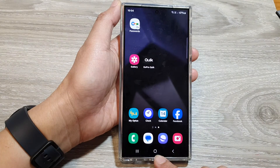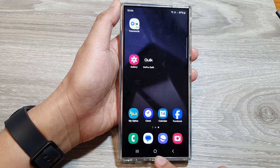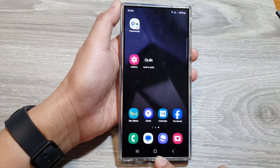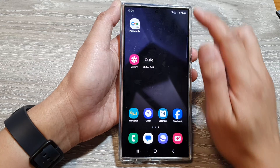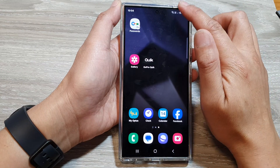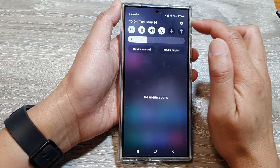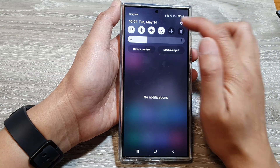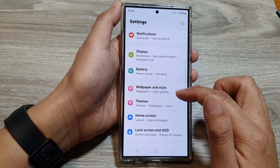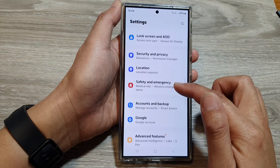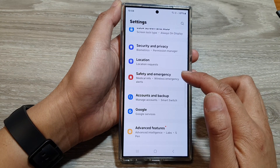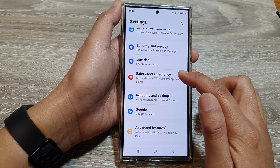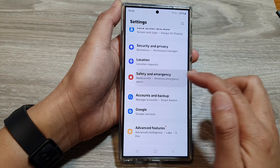First, tap on the home button to go back to the home screen. From the home screen, swipe down at the top, then tap on the Settings icon. Next, scroll down and tap on Safety and Emergency.